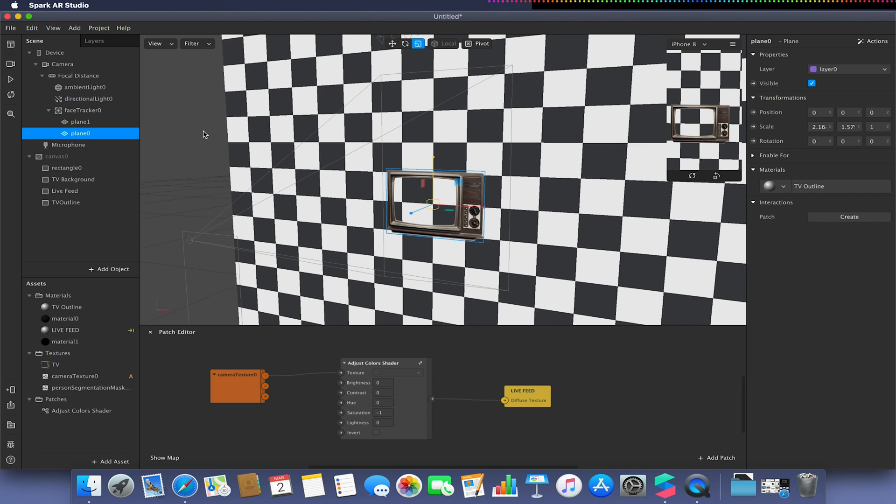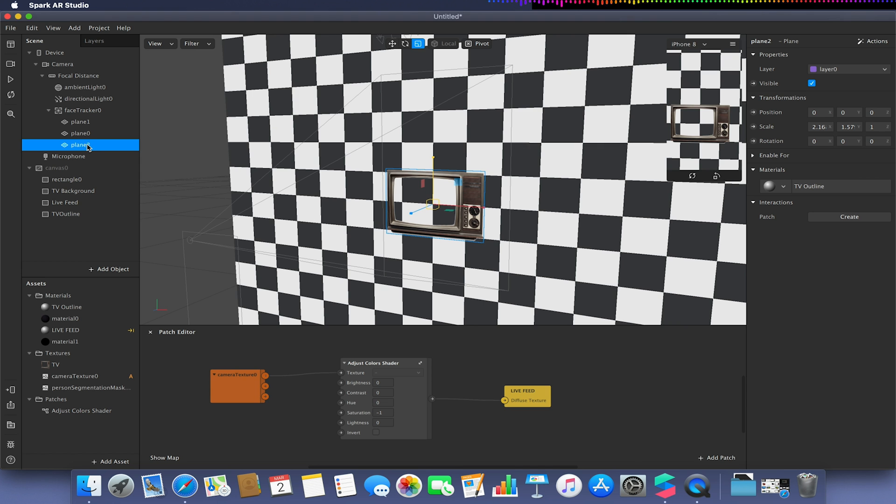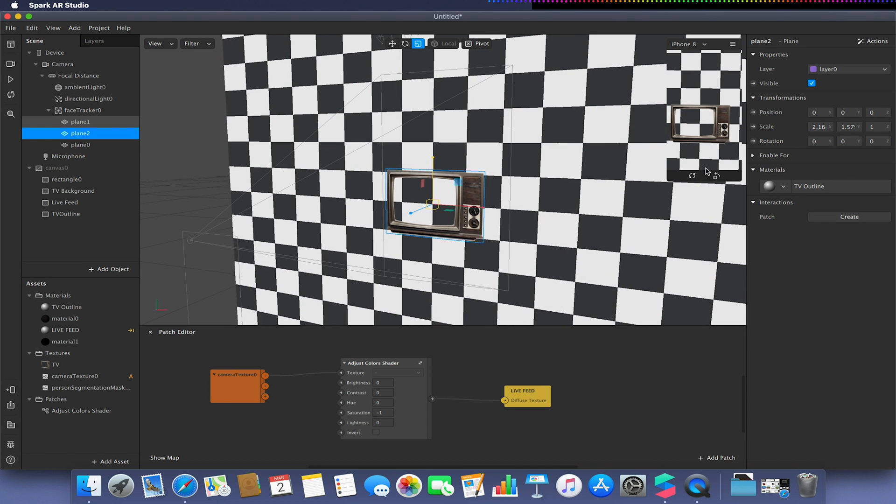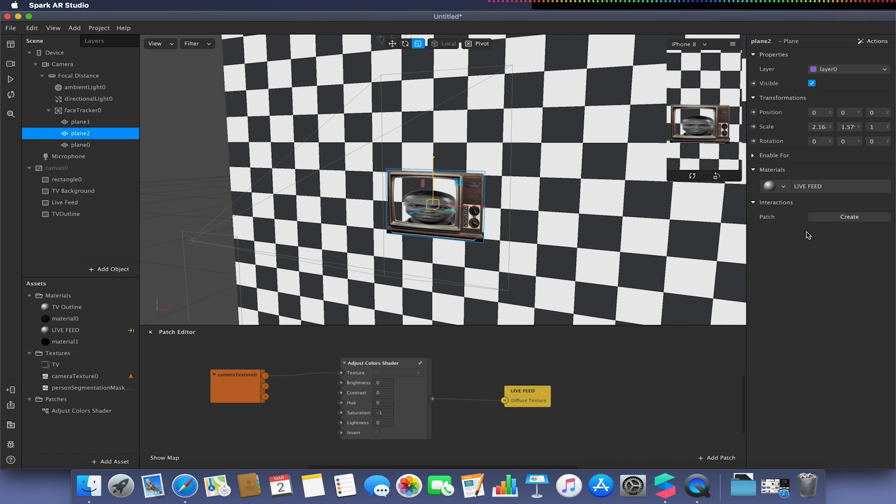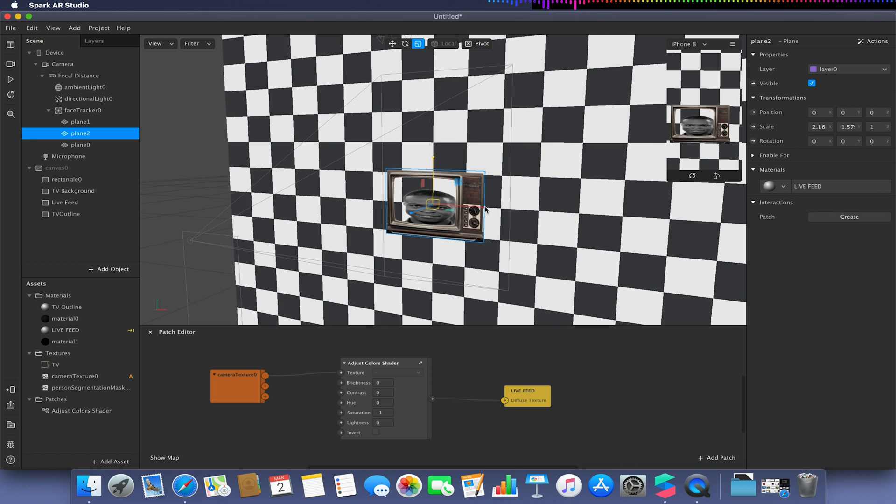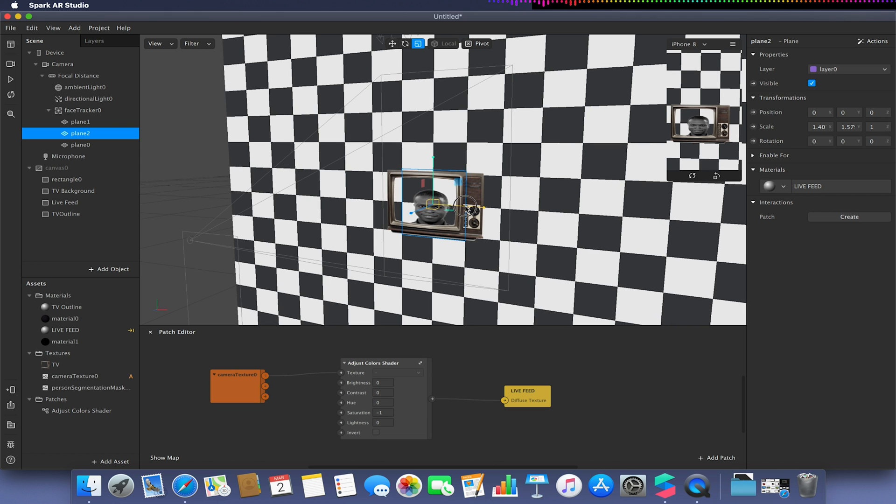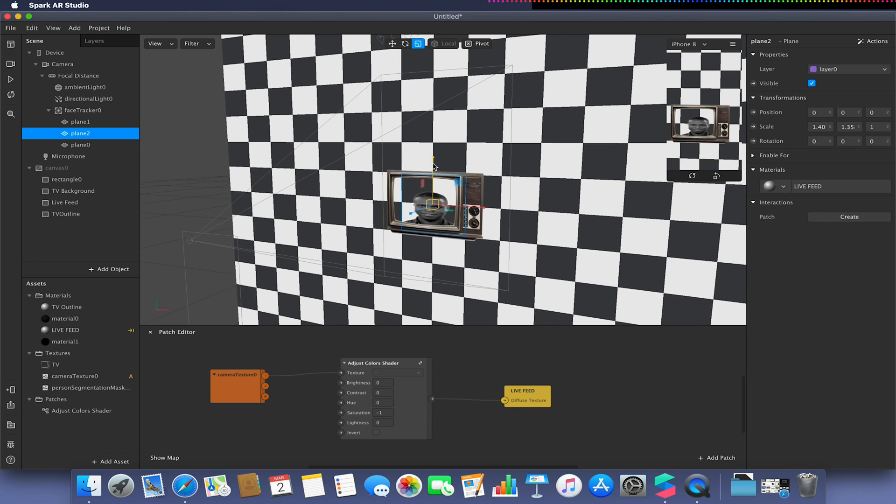With my TV plane created, I'm going to add the TV outline. I'm doing a similar setup to what we did with the static TV, except we're using planes instead of rectangles. Because I've already created these materials for the static effect, I can just reapply them to these 3D planes.